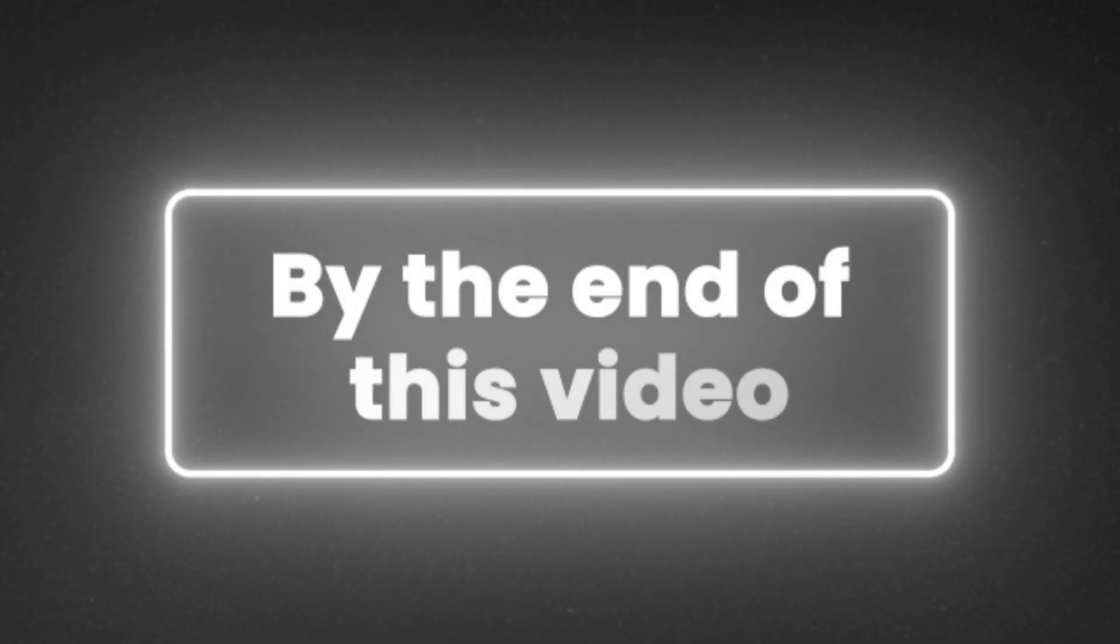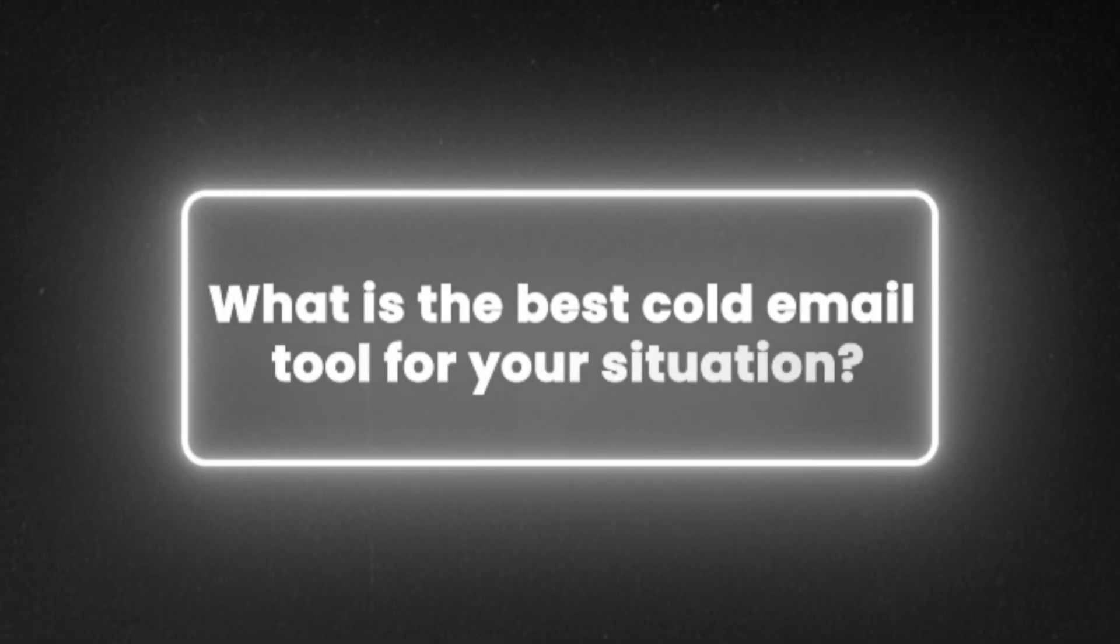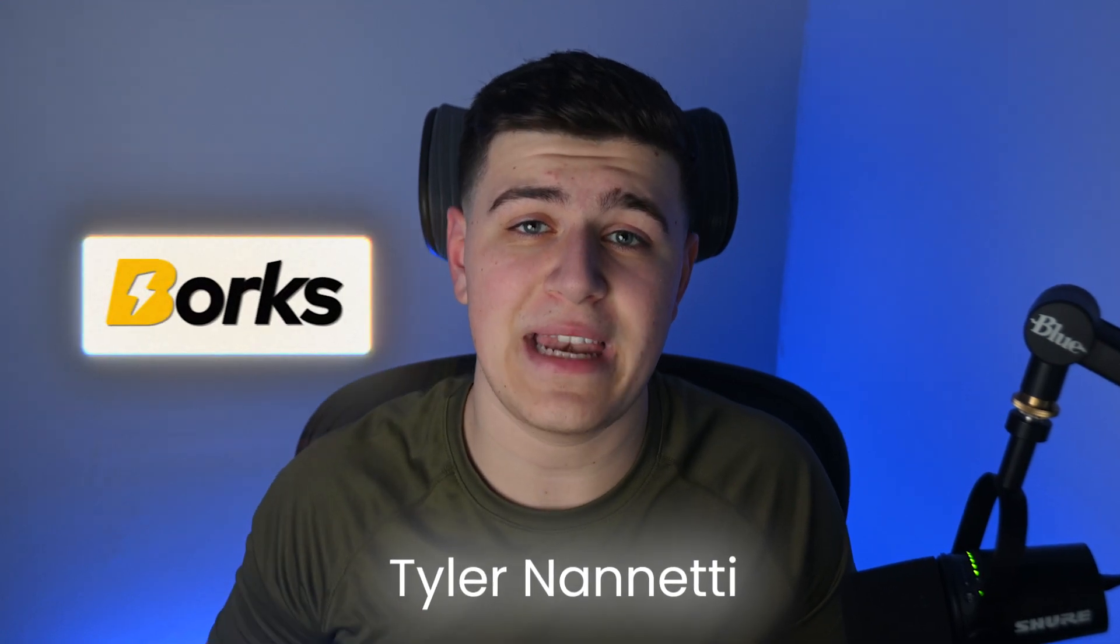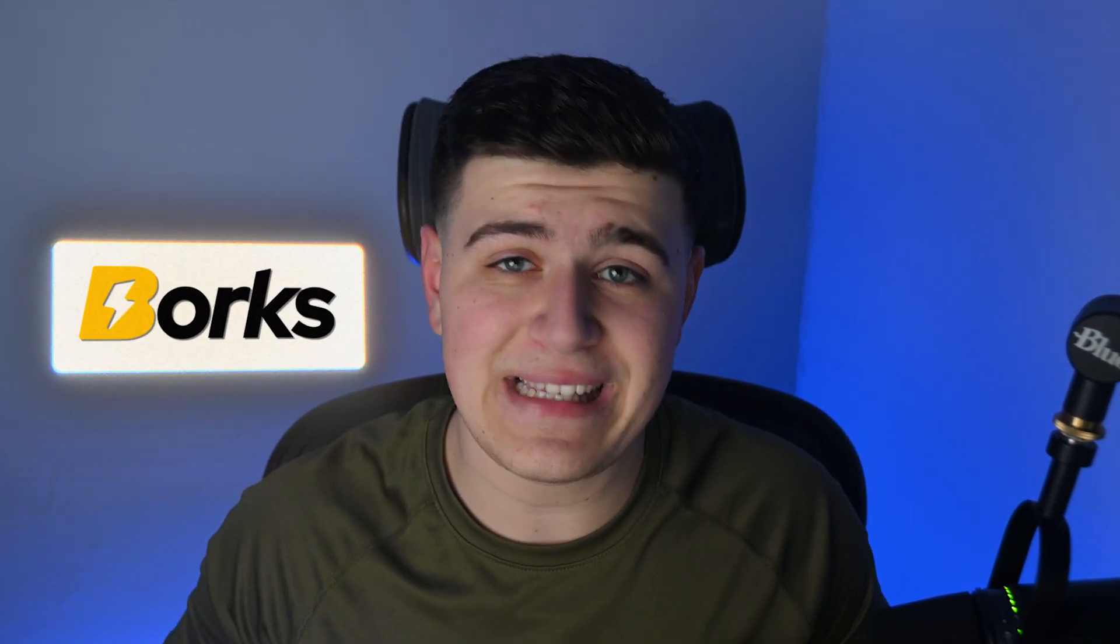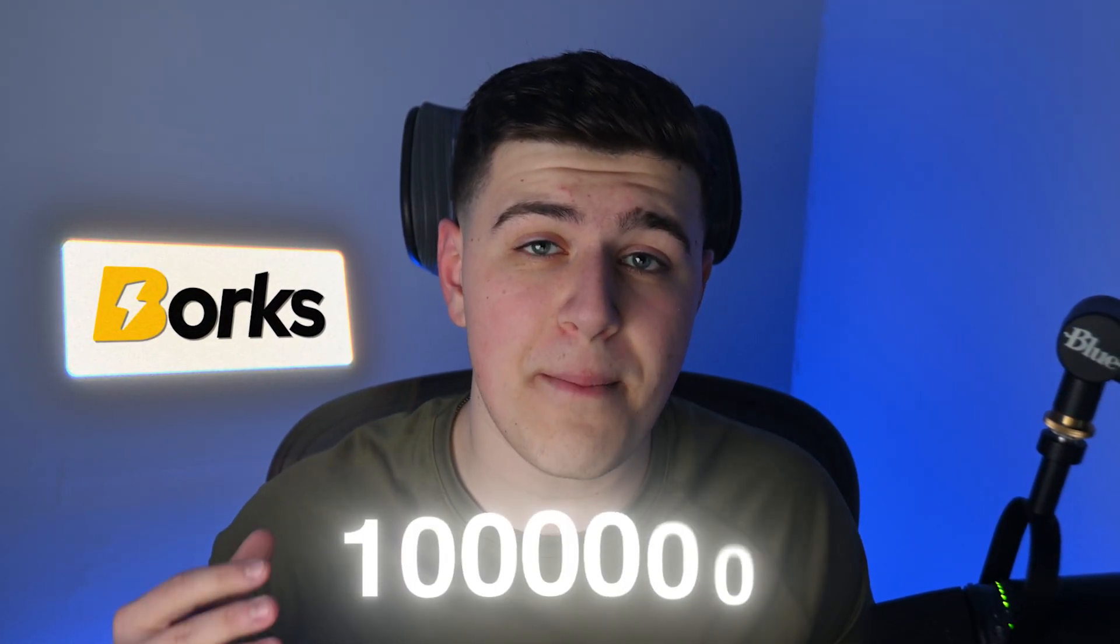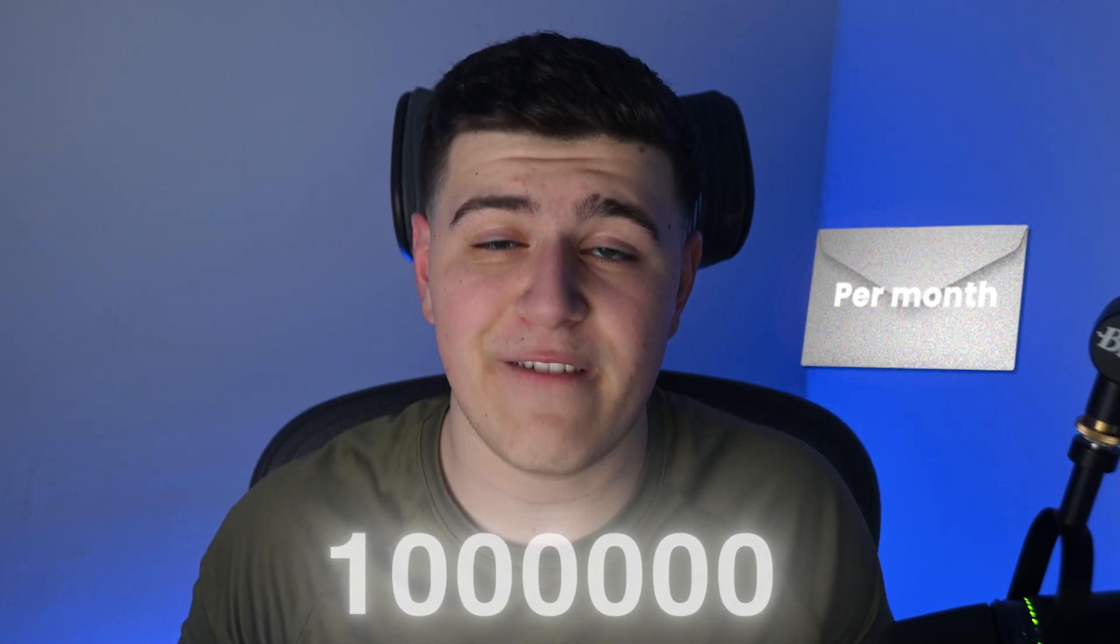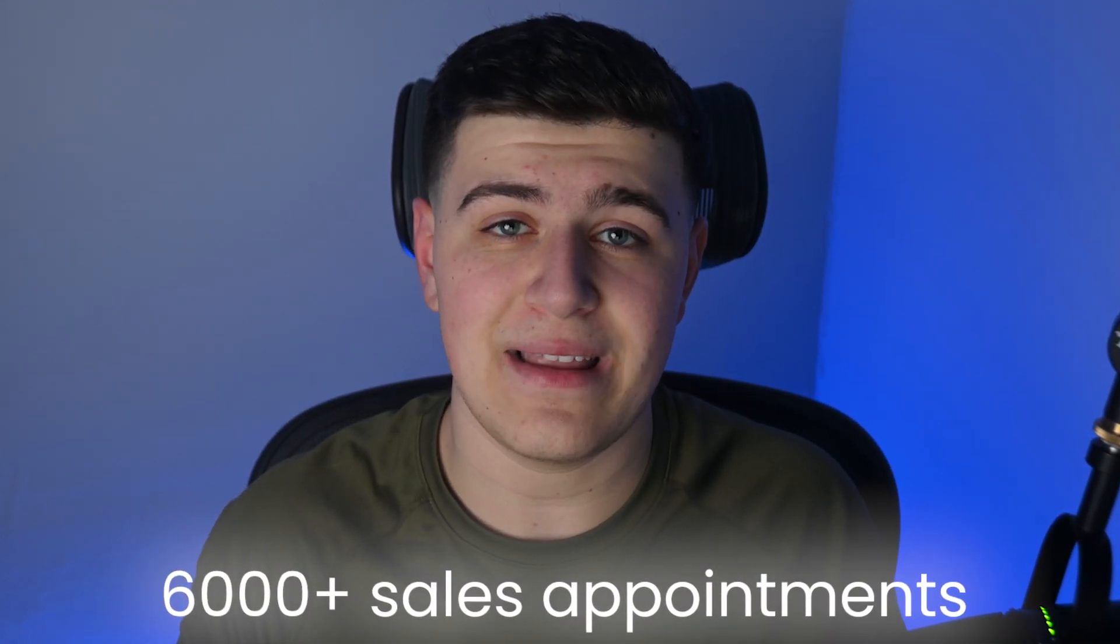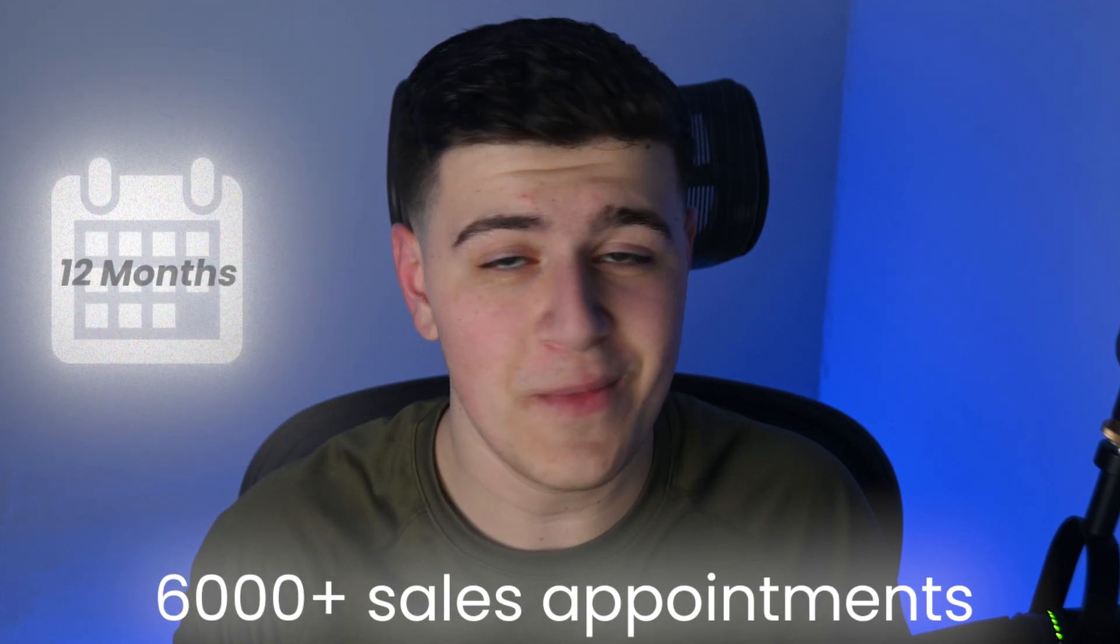By the end of this video, you'll know which is the best cold email tool for your current situation. For some context on who I am, my name is Tyler Nannetti and I run a B2B lead generation company by the name of Borks.io. My team and I currently send over 1 million cold emails per month and have booked over 6,000 sales appointments for us and our clients in the past 12 months. So we know a thing or two about cold email. Let's get right into the video.